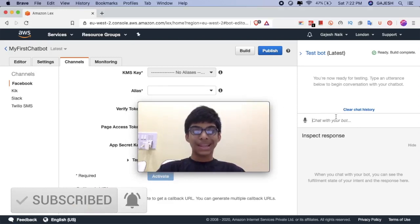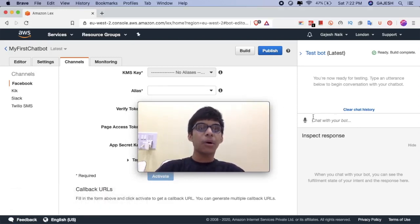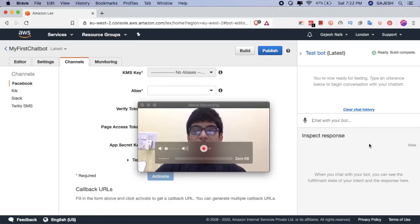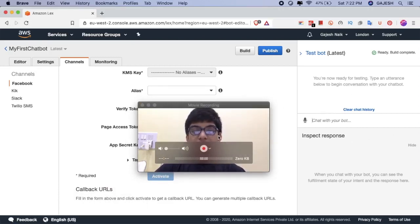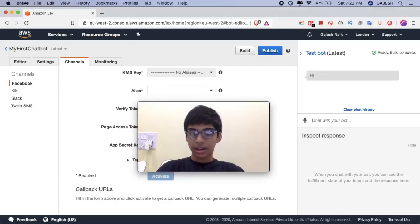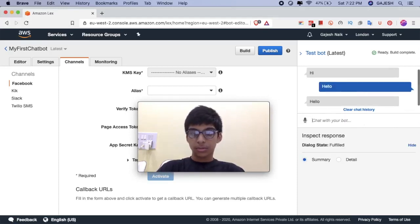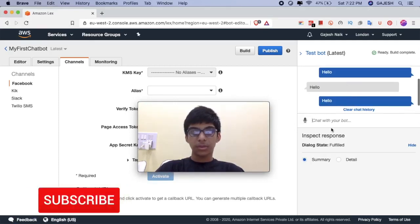Guys, we have now successfully created the first chatbot with AWS Lex. Now let's test it. Hi. Hello. Hello. Hello. Hello.